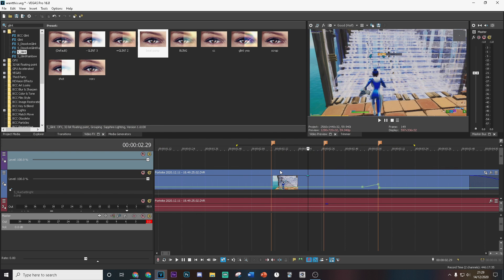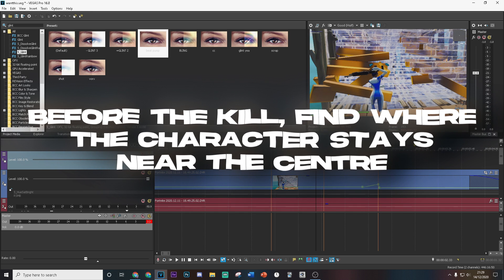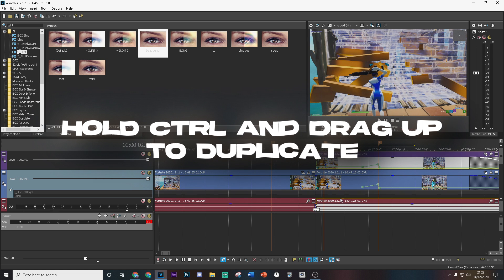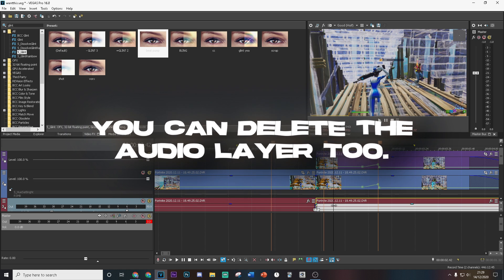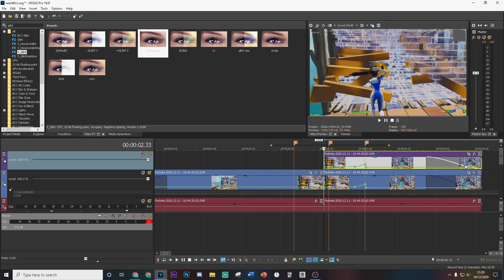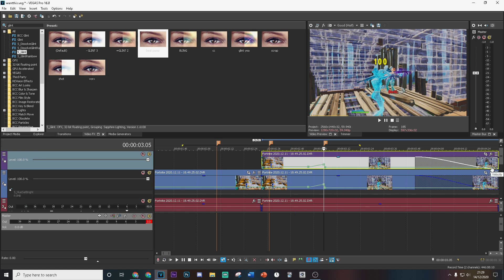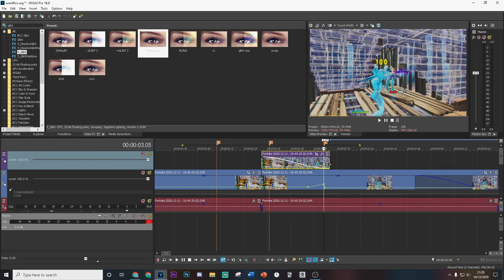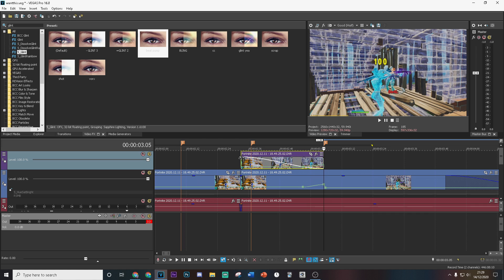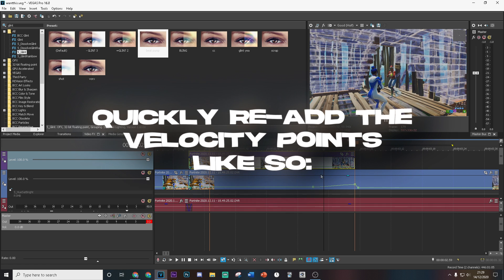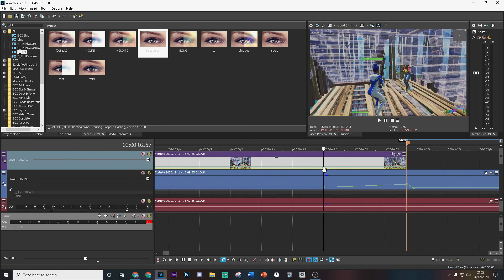Around here is where the character stays pretty central. We're going to split the clip here, then hold Ctrl and drag it up. Click U and delete the audio layer — now we're going to have two of the same videos. Find where the kill happens and drag this around here, then completely remove the fade we had, and reset all the velocity points and replicate them on here.